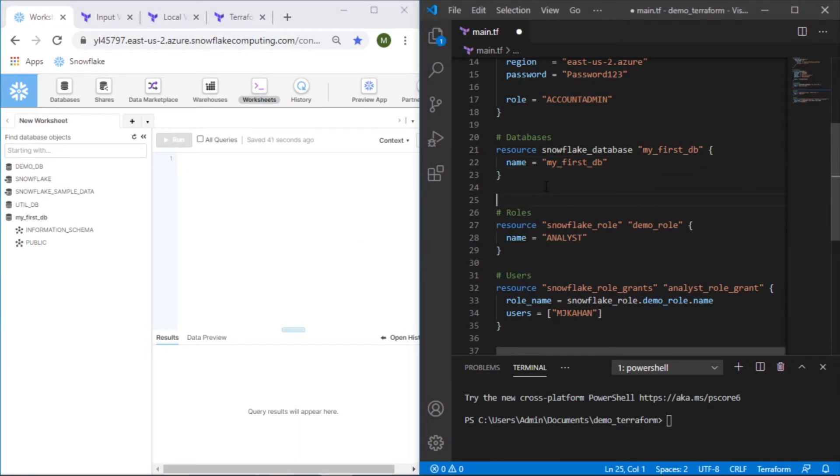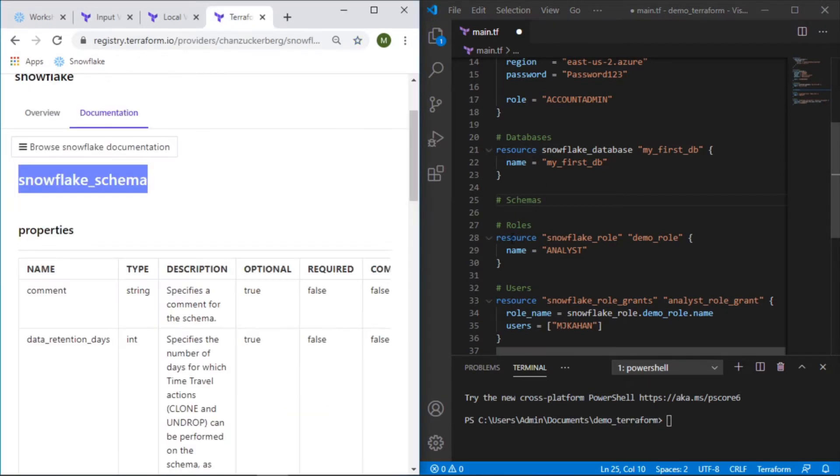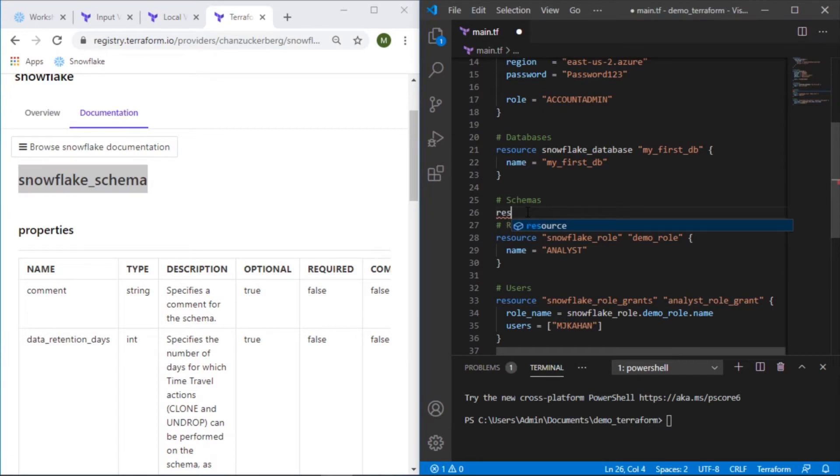So I'll make a new section here called schemas. It will be very similar to how we've built these other ones so far. So we'll start off with resource.